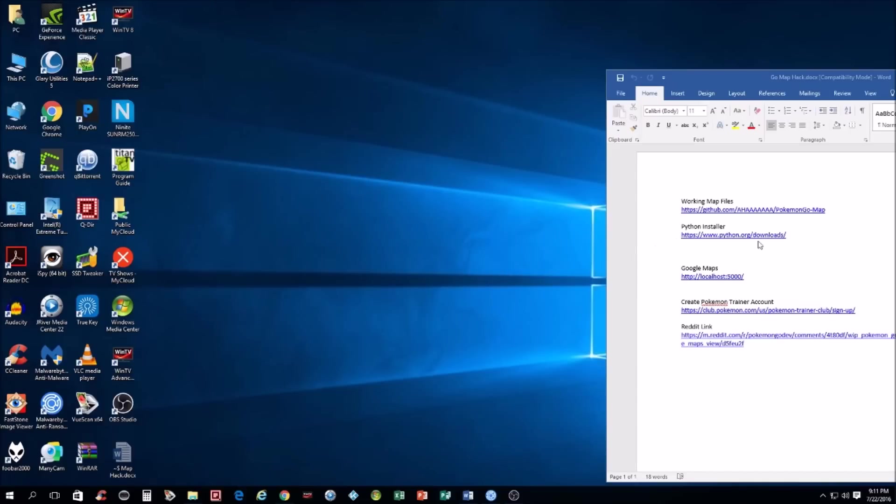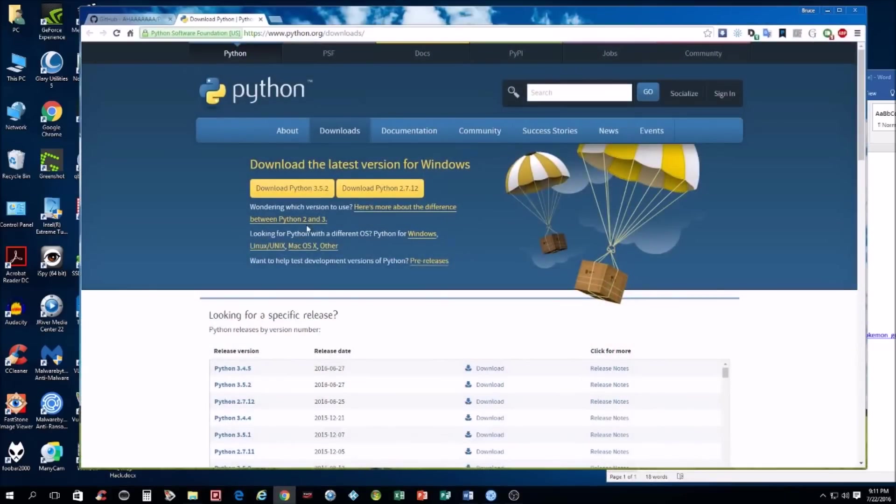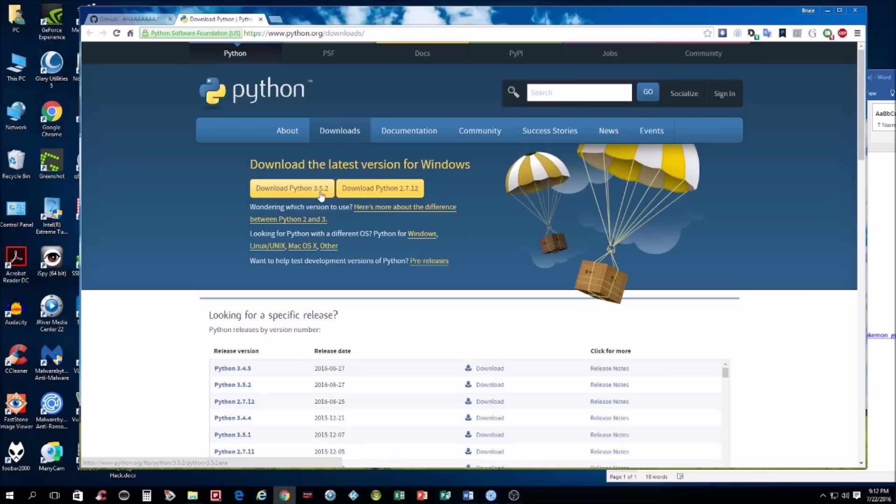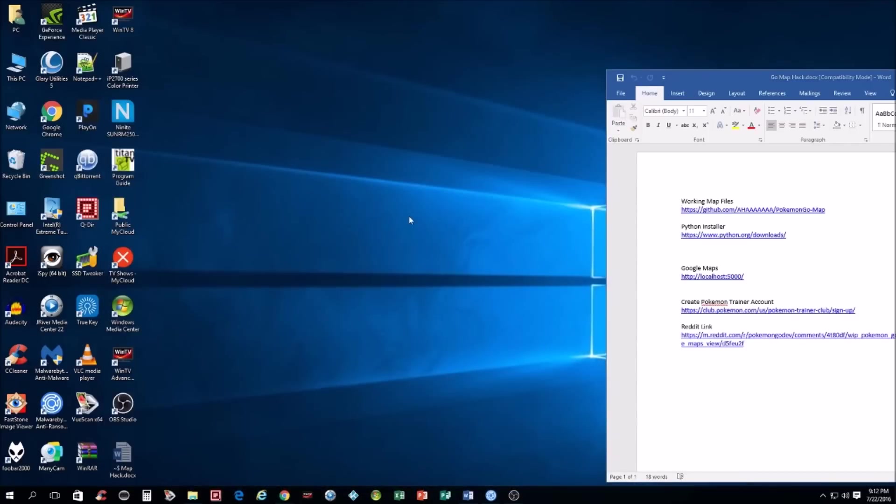First off, we're going to need Python installer. I have all the links down below. You're going to want to go to this link and download the Python 2.7.12 or whatever it's at. Don't do 3.5, it's not compatible, and it's a pretty basic install. Just click Next until it's done.